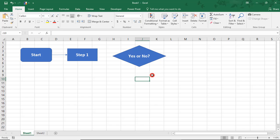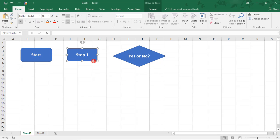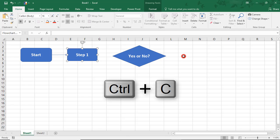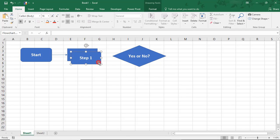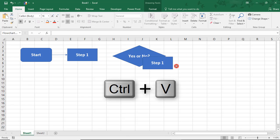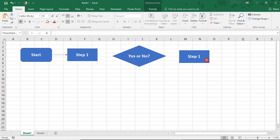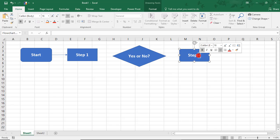And then from here, we can insert our Step 2. Actually, because I know I want to use this same shape, I'm just going to copy Step 1 over, paste it, and drag it to where I want it to be. And we'll change this to Step 2A for the response.